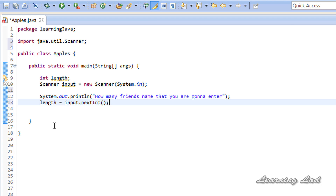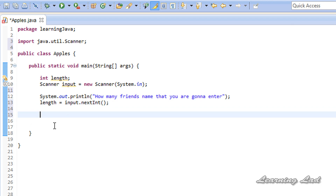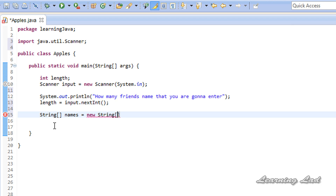It's going to be: length equals input.nextInt(), because we are reading an integer value. Now we know how many values the user is going to enter, so the next step is to allocate the array with that length. Our array is going to contain String values, so it's going to be: String names = new String[length].